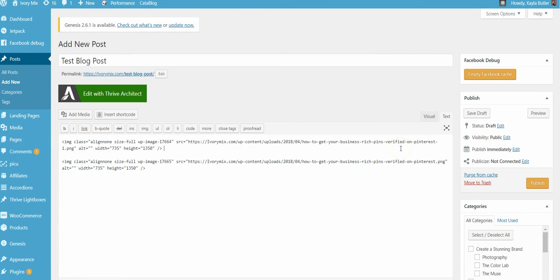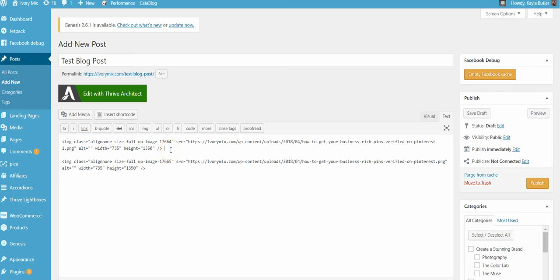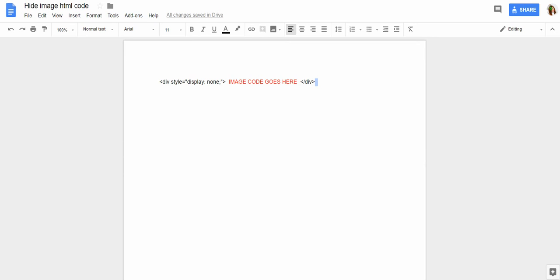Now in order to hide the one that I don't want, I need to add HTML in front of that code and behind that code. And the way I do that is I save a Google Doc in my Google Doc file with the code so I can easily access it, copy and paste. So I'm going to place a link below this video to that Google Doc. You can grab this code for free.